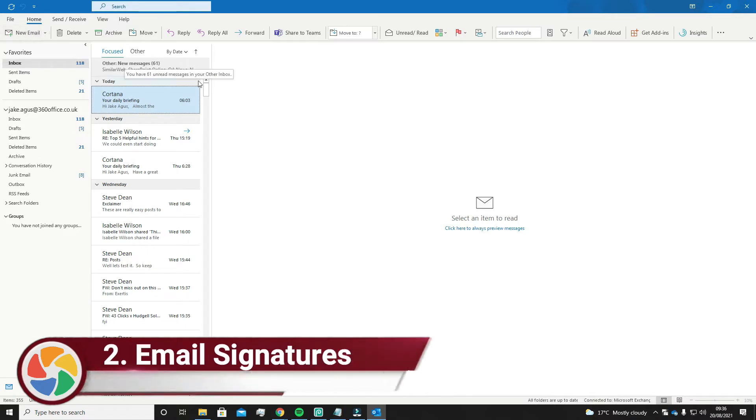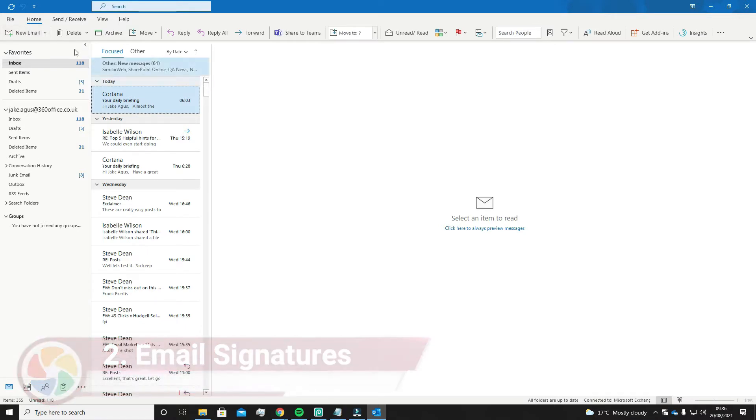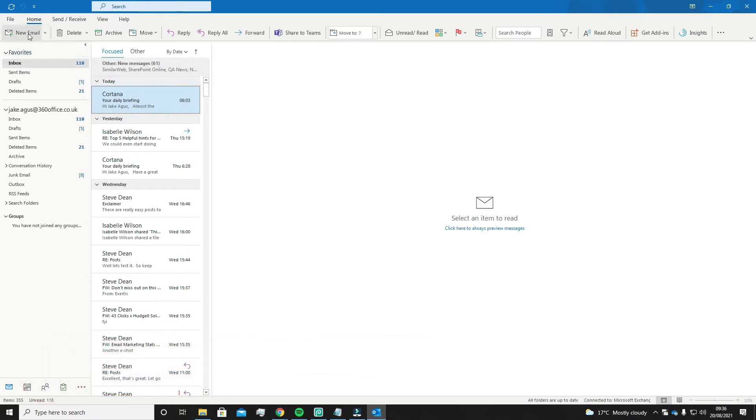Number 2: add a professional touch to your emails by having your very own email signature. First off, go to the top right and click New Email.